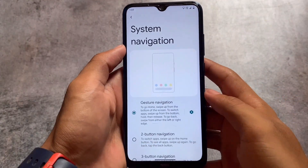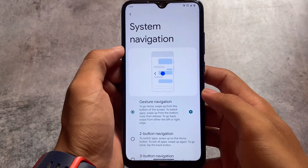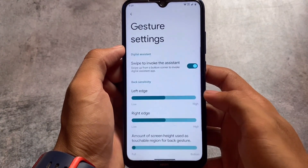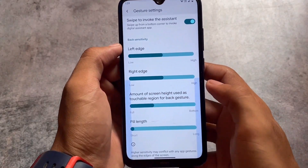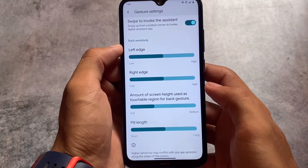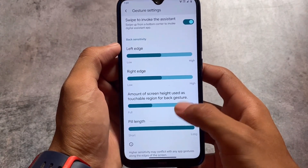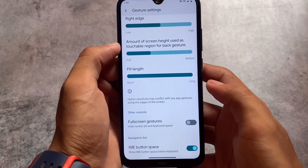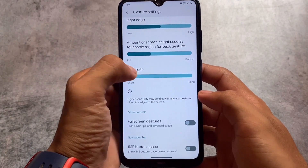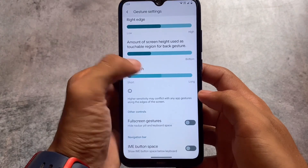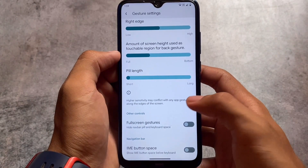By default the pill is iOS style, so you don't need to customize it — but you can if you want to. In gesture settings there are options for pill length which you can customize very easily. The default pill length is iOS style, so if you love that look, it's already there.